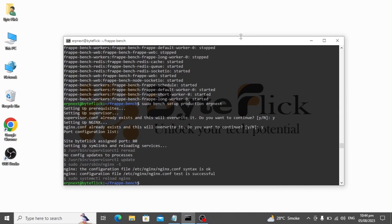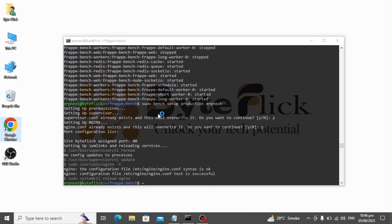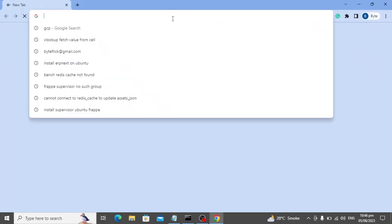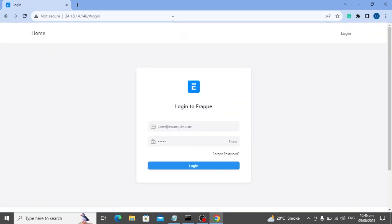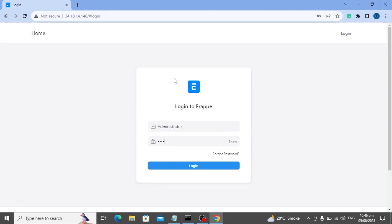Now open your browser and access your server IP. You now have a fresh new installation of ERPNext. Now let's login and configure it. Type the username as administrator. Enter the password which we set up while installing ERPNext.